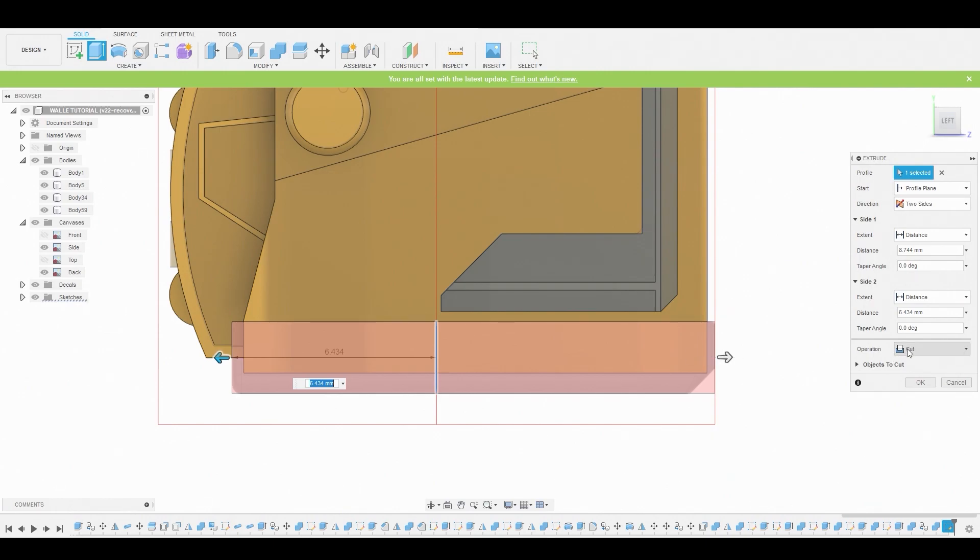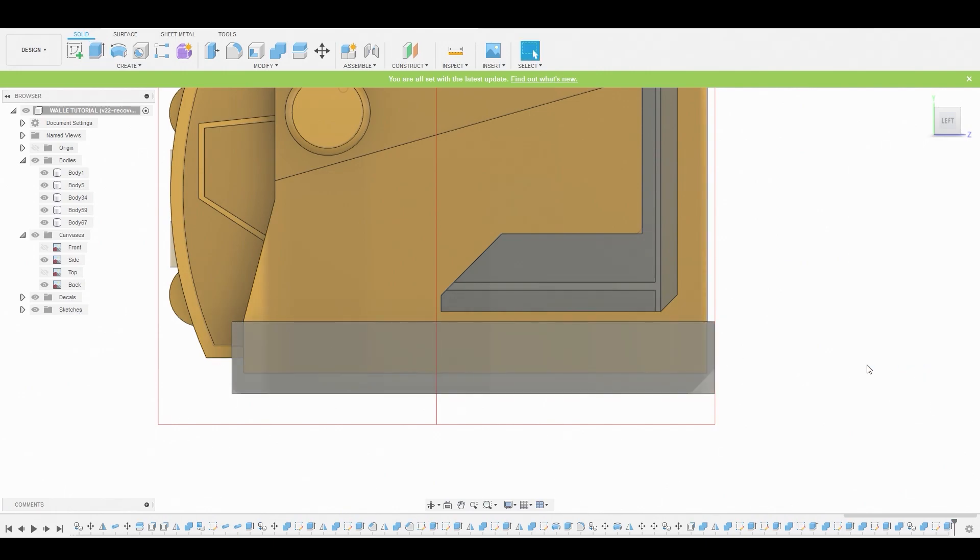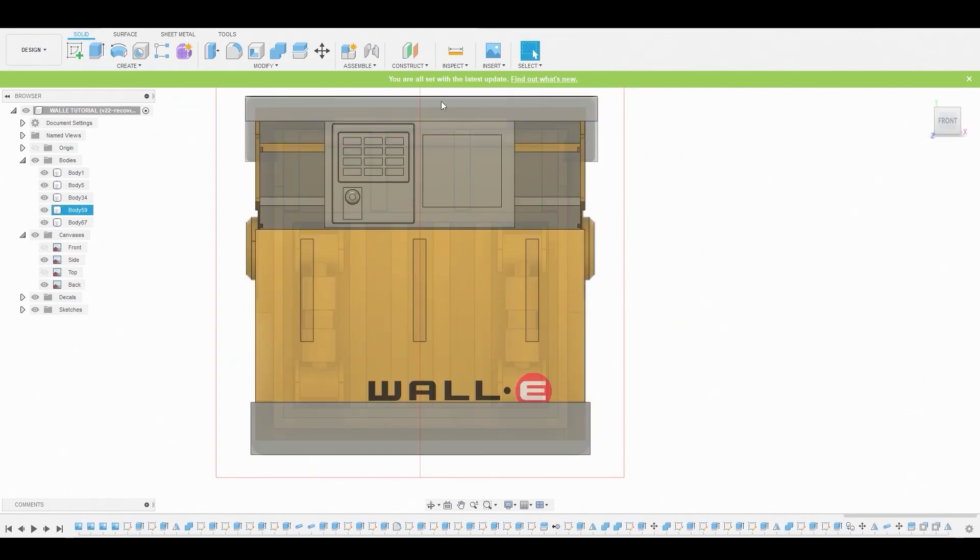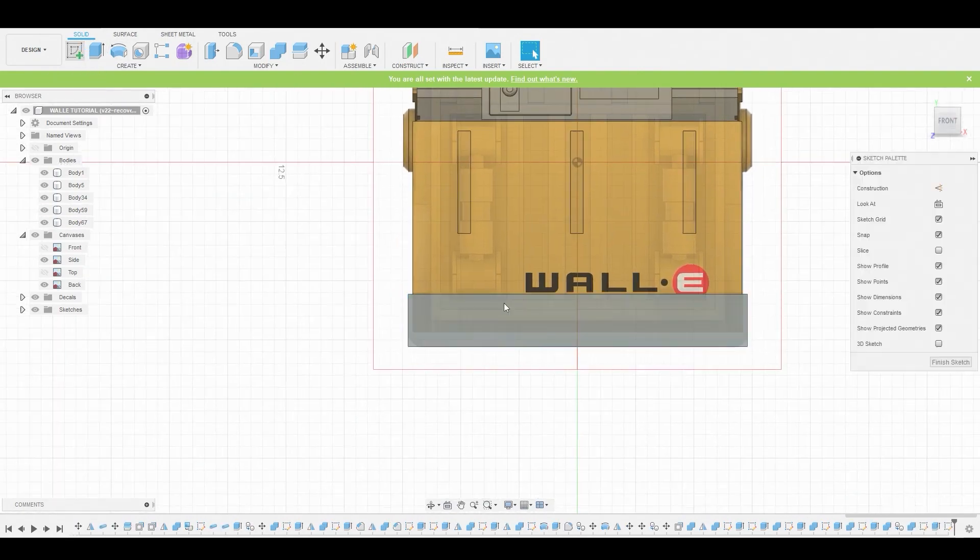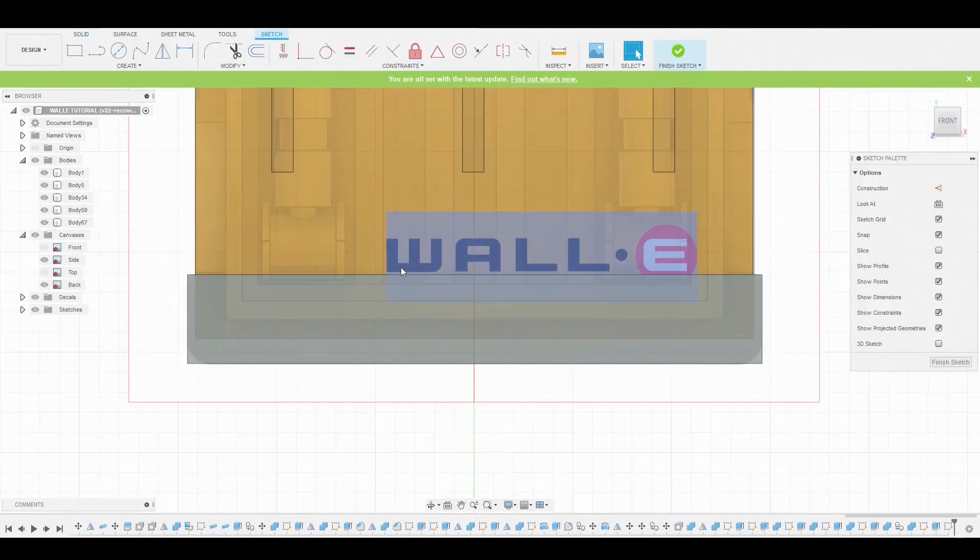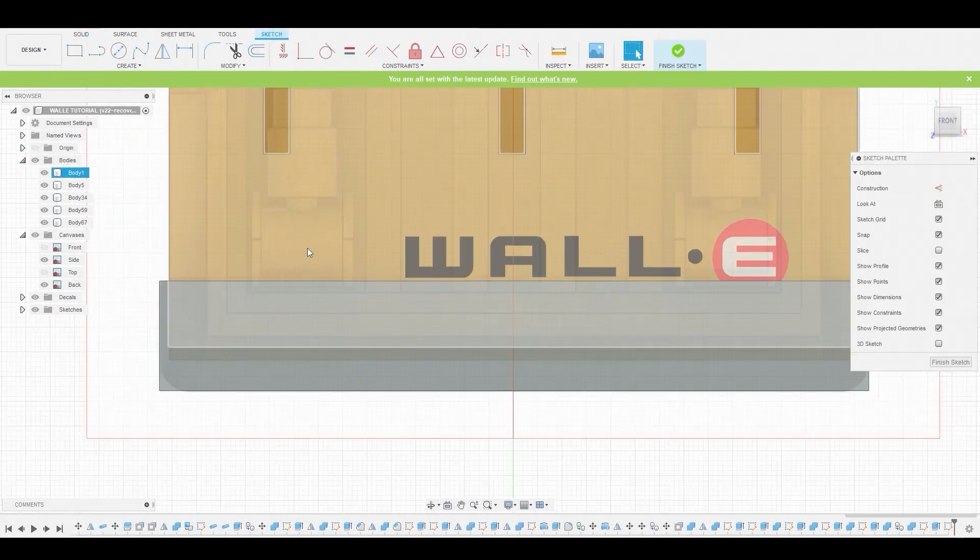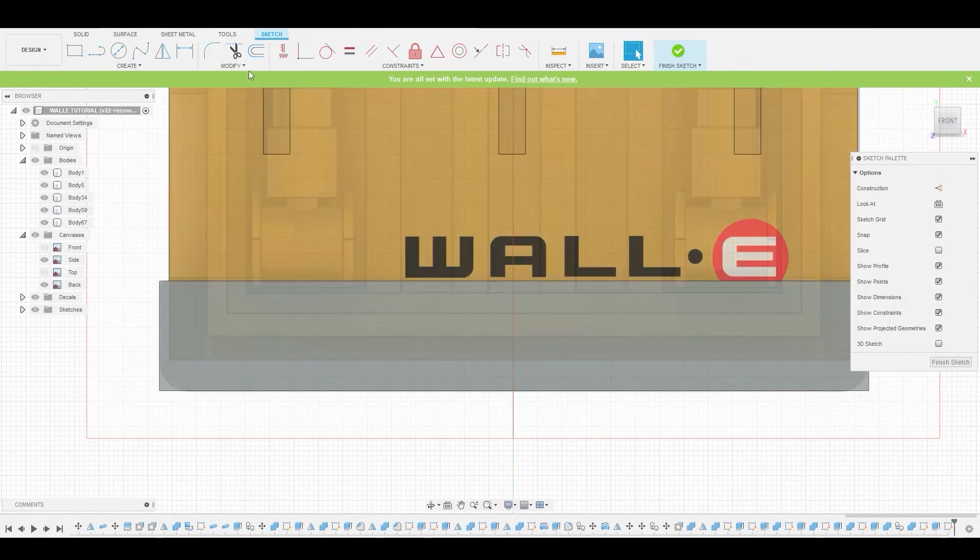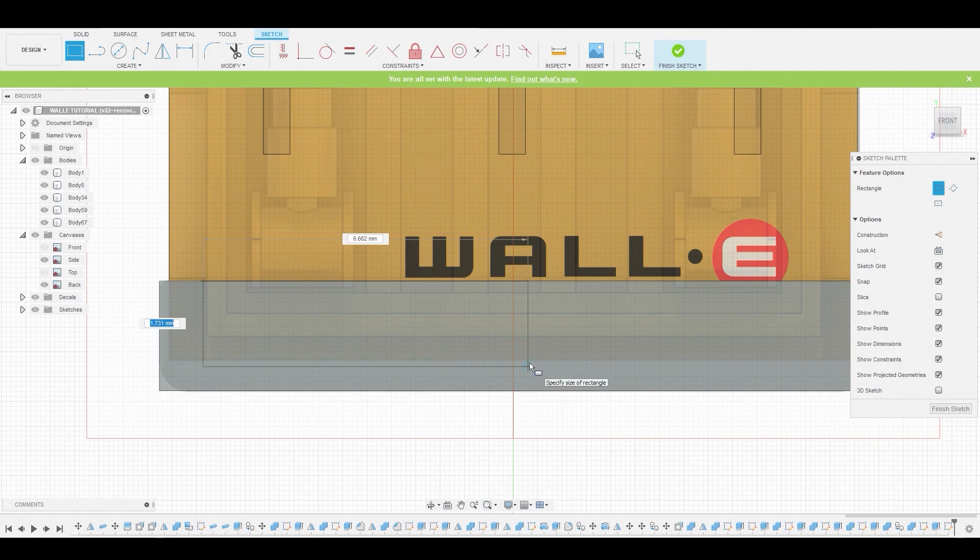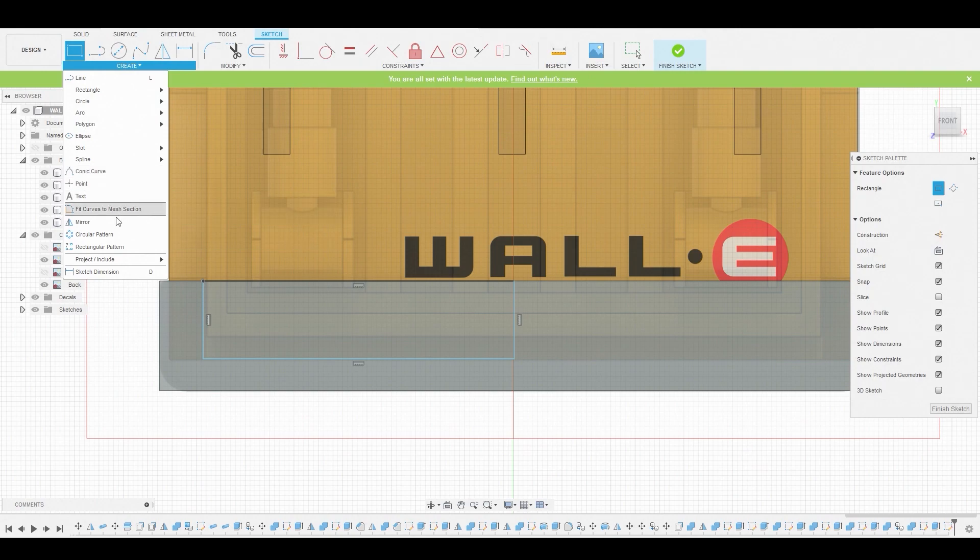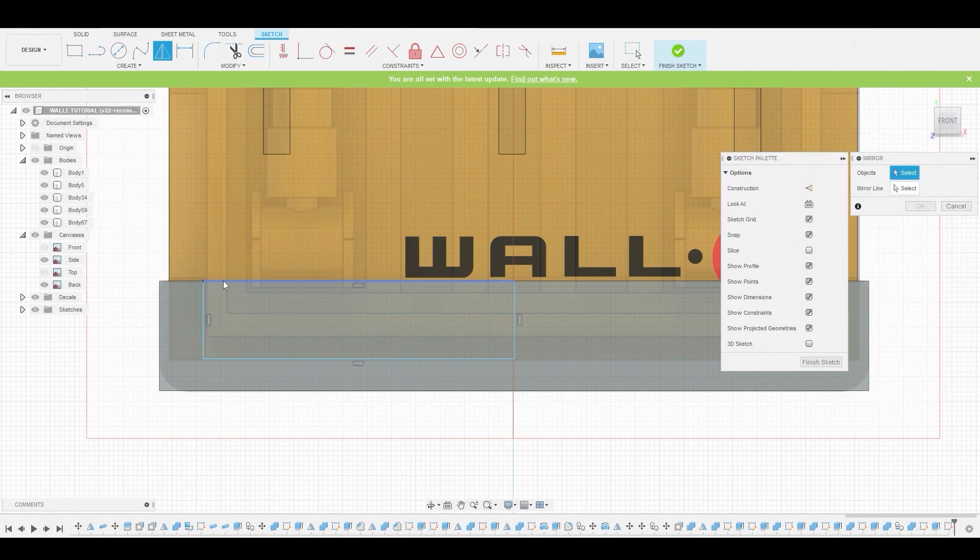Now we have this. Go in the front view, let's create another sketch here, and let's create another two point rectangle. It goes from this corner to the center.